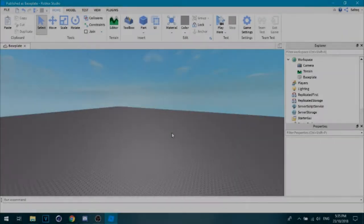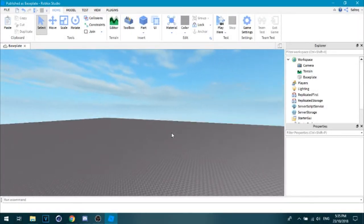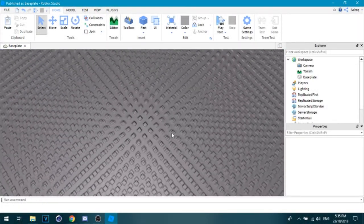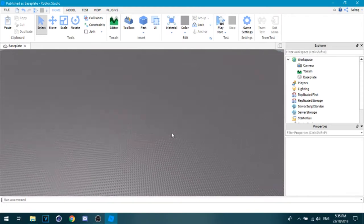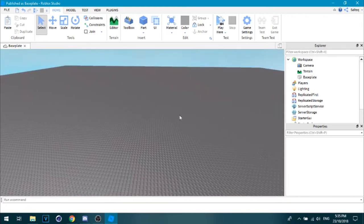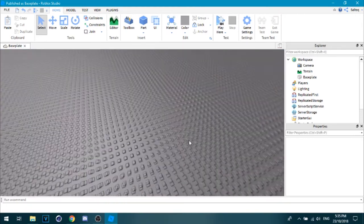What's up guys, welcome back to another video. Today I'm going to be showing you how to make a click detector script on Roblox.